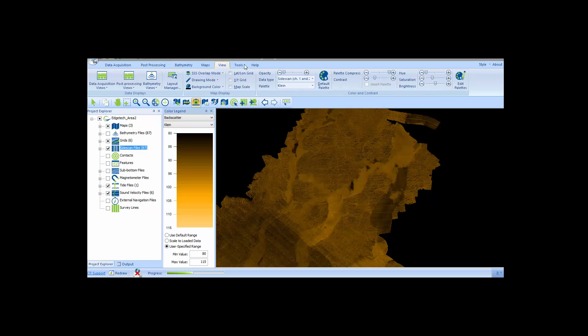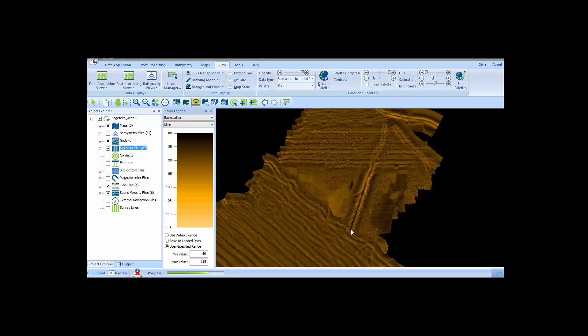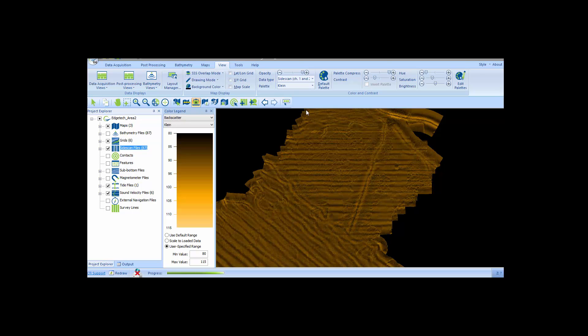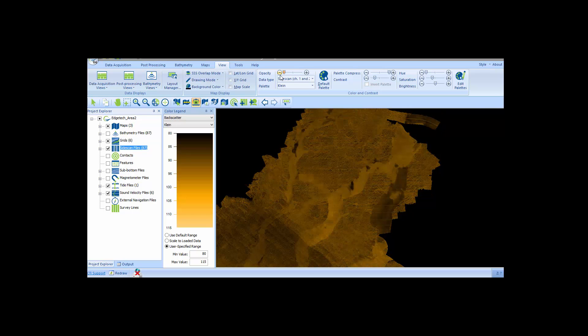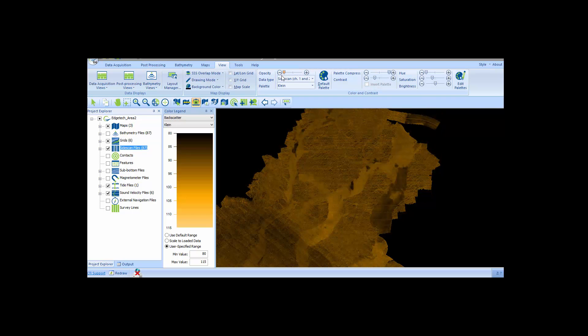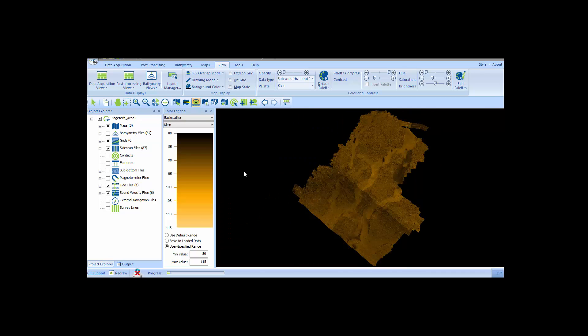I've also imported the low-frequency side-scan sonar channels from the same JSF files and you can see them rendering on top of the backscatter data now. If I change the opacity on the side-scan layer so you can see through it, you can immediately see the advantage of the backscatter mosaic over the side-scan mosaic because of the precise positioning of each backscatter sample.